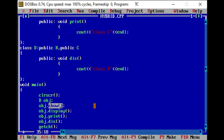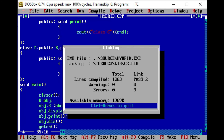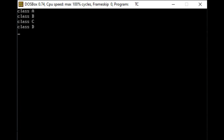To remove this ambiguity, we need to define the scope of that particular function using the scope resolution operator, as we discussed in the multiple inheritance video. We need to specify a class name — for example, obj.B::show or obj.C::show. The show function is the same in B and C because it belongs to class A. Now let's run the code and see the output. You can see class A, class B, class C, and class D — all four functions are called with the help of the object of derived class D.